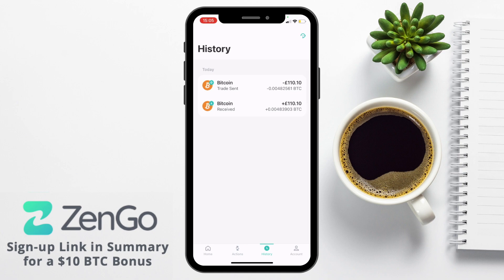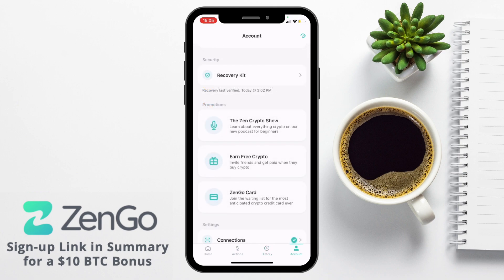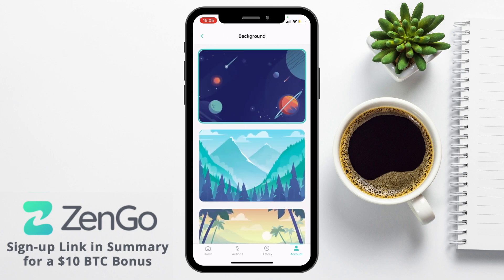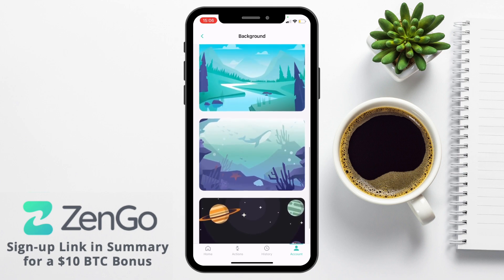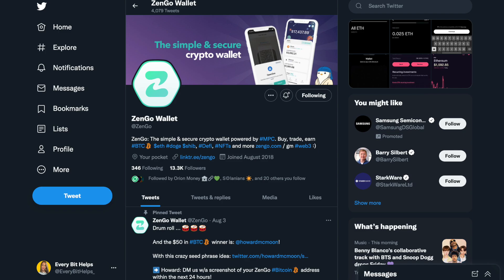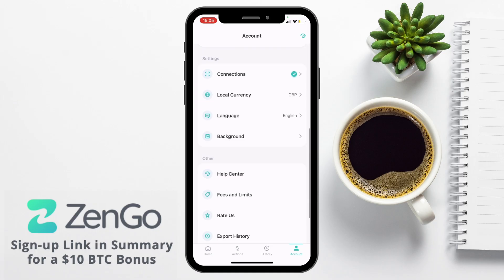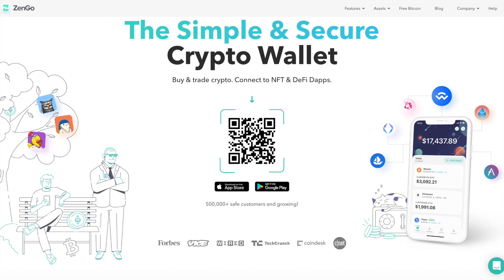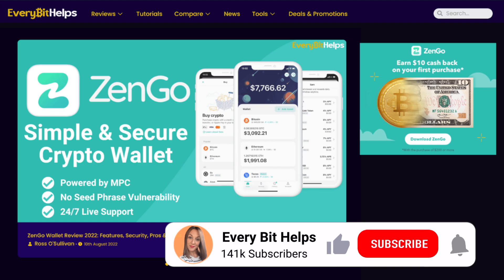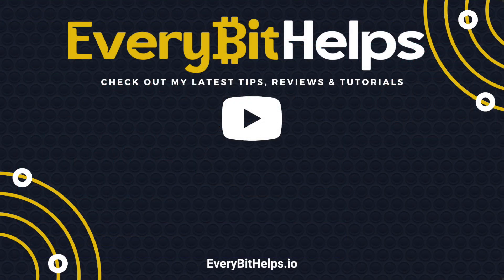Under your history you'll find any transactions. The account tab is where we initially set up our security, and you can also check out promotions and settings such as changing your local currency and language. Zengo is the only wallet where you can personalize your background, and they'll be launching backgrounds and collaborations with NFT communities very soon — if you want to collaborate, DM them on Twitter at Zengo or let me know and I can connect you to their team. You also have options to access their help center, check fees and limits, or rate the app. That completes how to get started with the Zengo wallet — please give a like, hit subscribe, and head over to everybithelps.io for more tips, reviews and step-by-step guides.